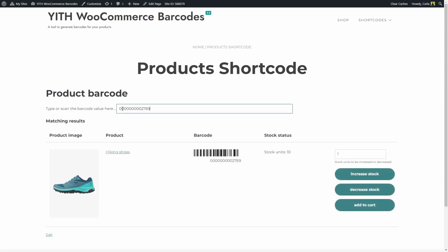As soon as I type in the code, I get the product with its image, its title, the barcode that was previously generated, the stock status, and the options to increase or decrease stock. Keep in mind that for this to work, you need to enable stock quantity management at a product level so you can also see the stock units here in stock status. And you also have the option to add the product to the cart.